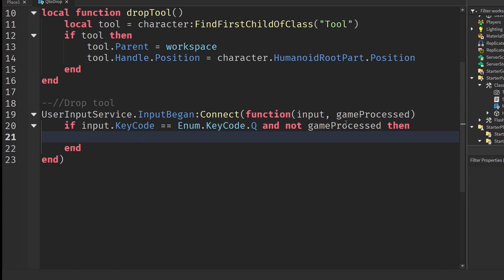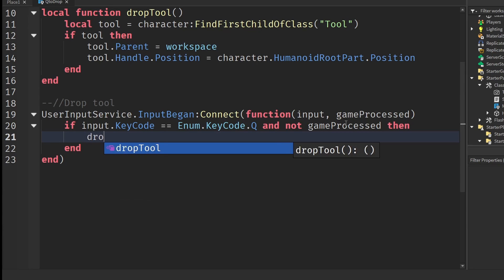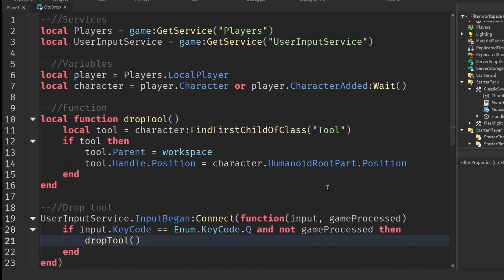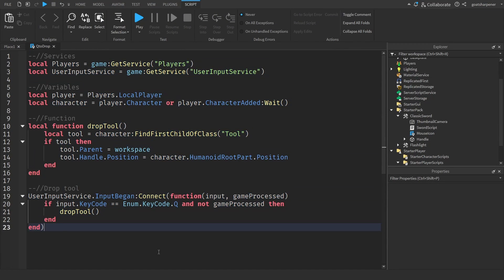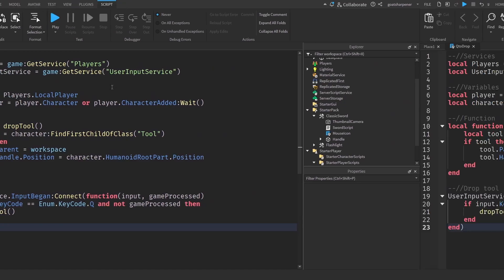That will be the entire script. It should look something just like that.